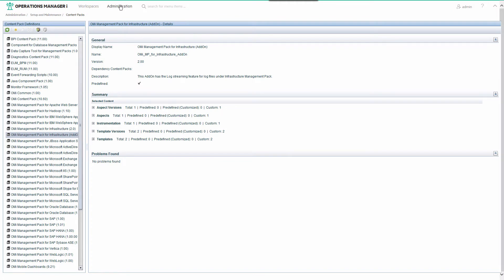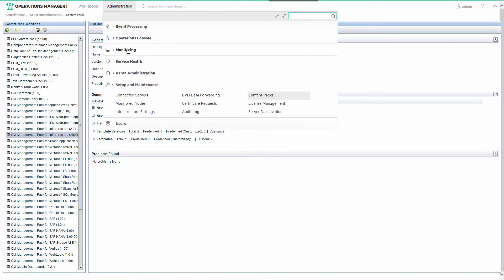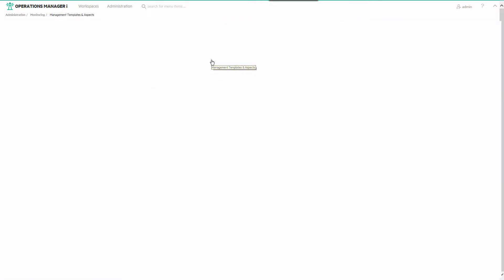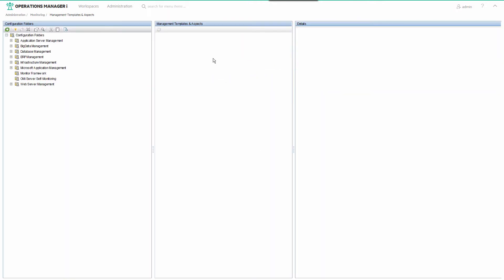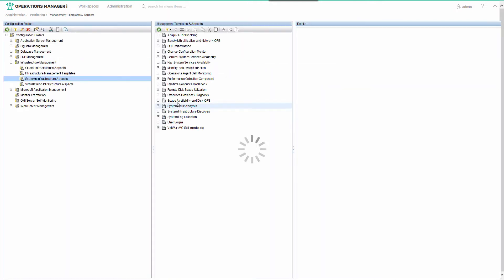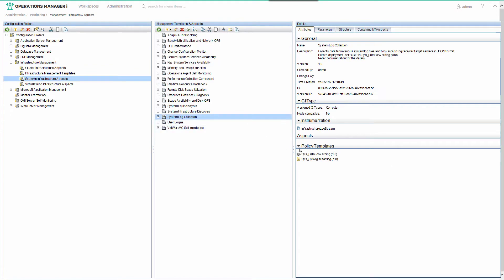Navigate to Administration, Monitoring, Management Templates and Aspects. Select the System Infrastructure Aspects folder and edit the System Log Collection Aspects.